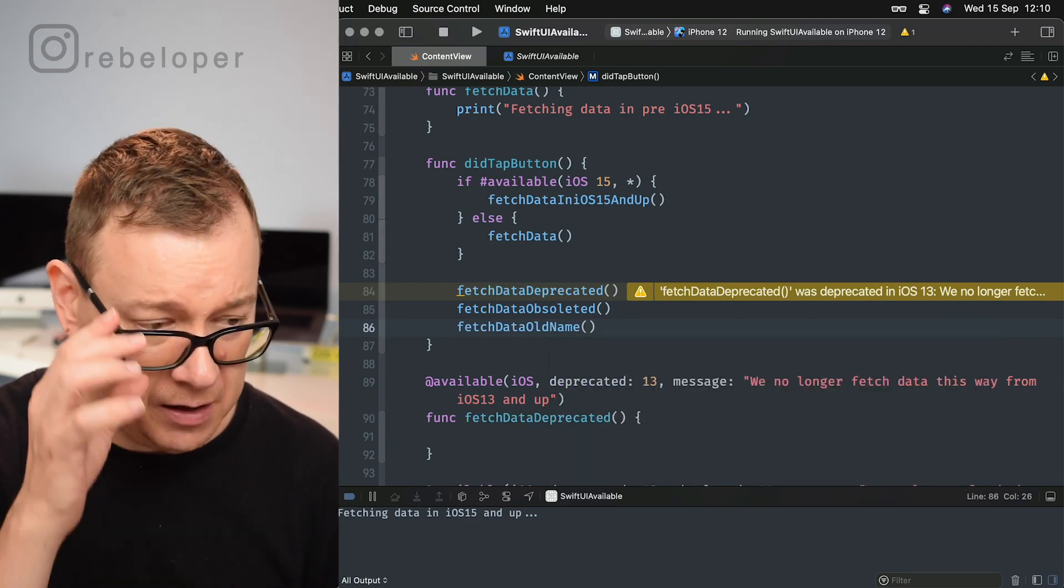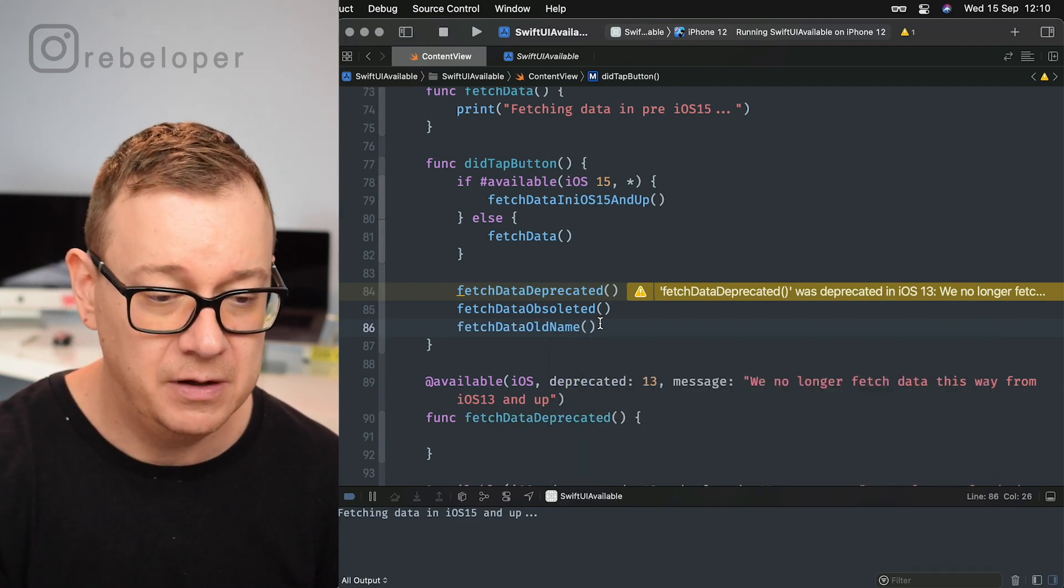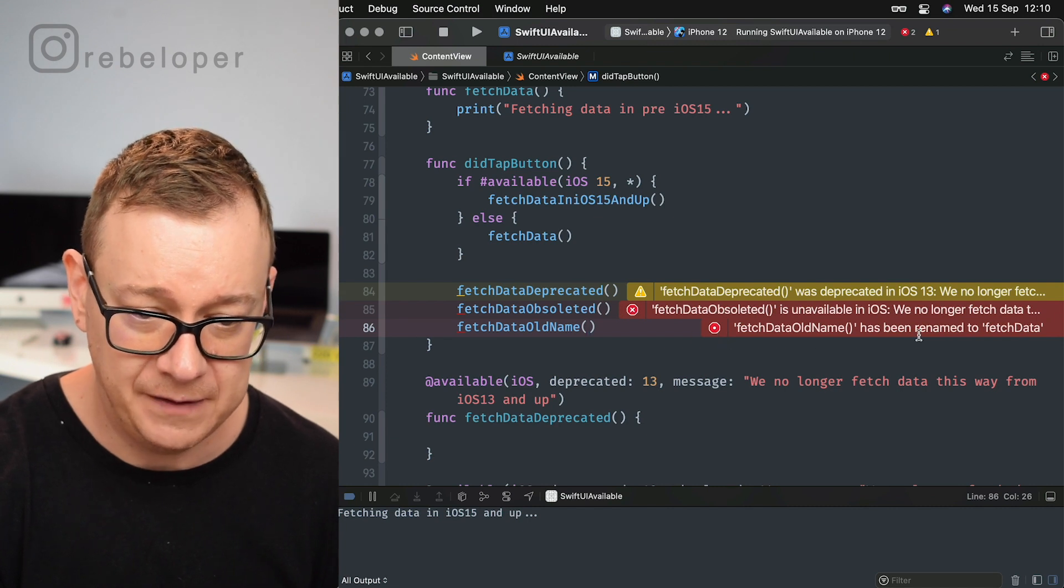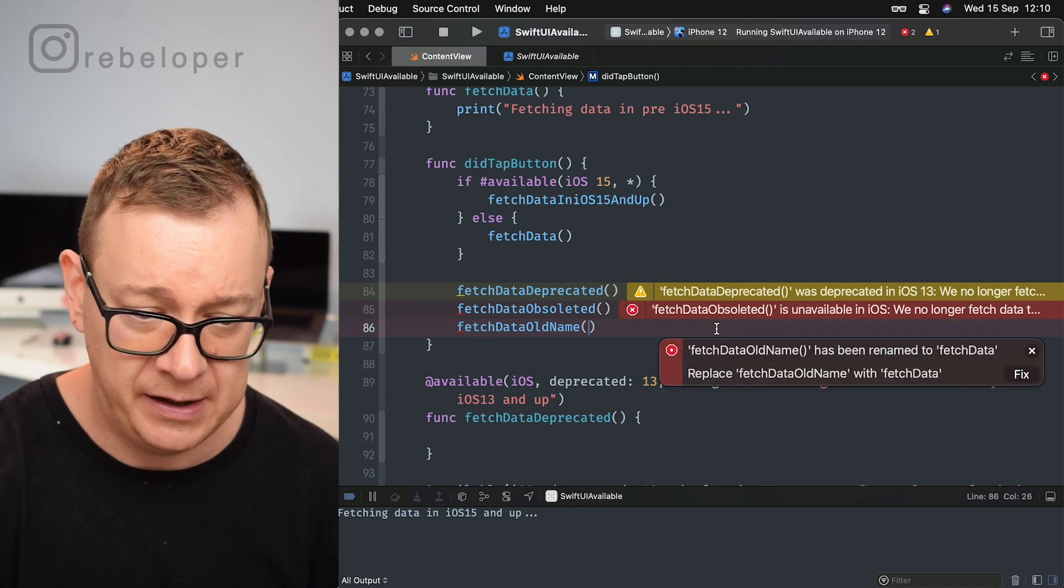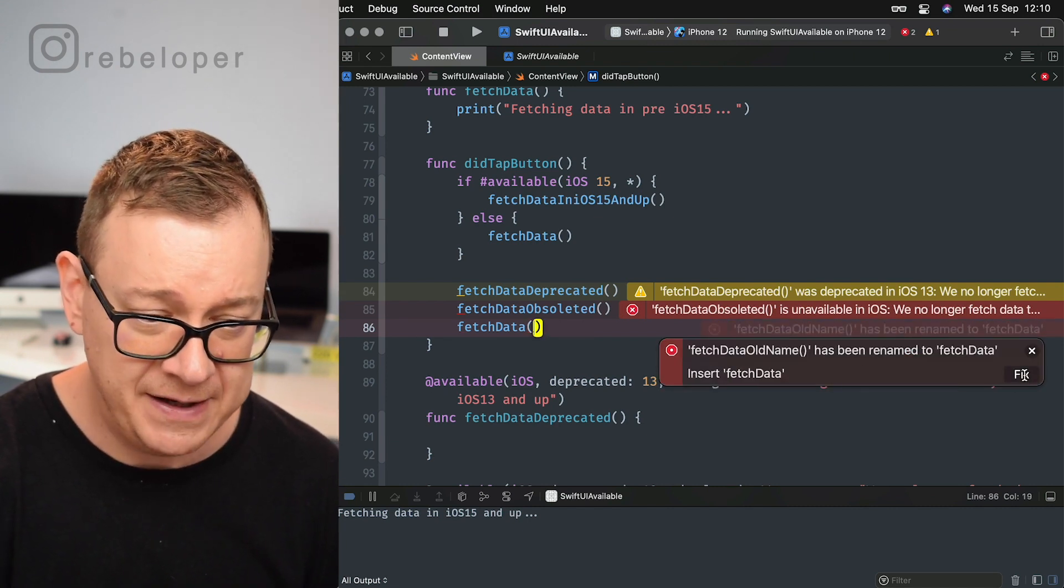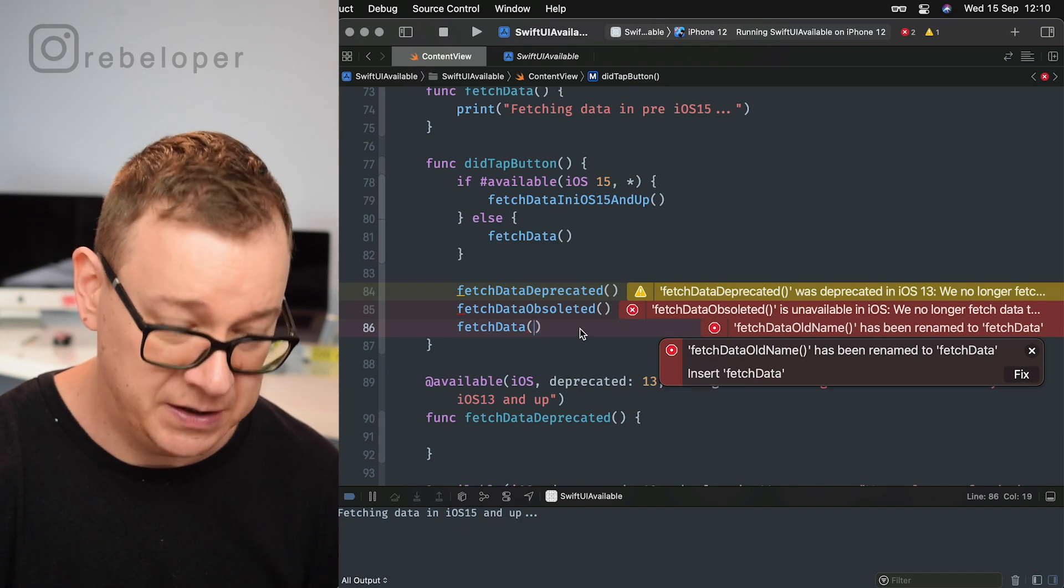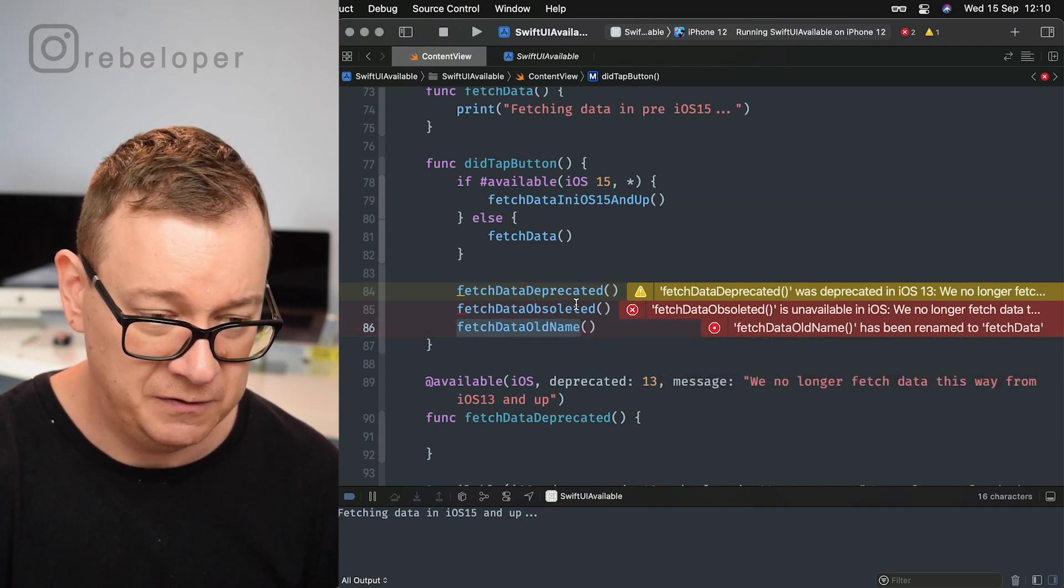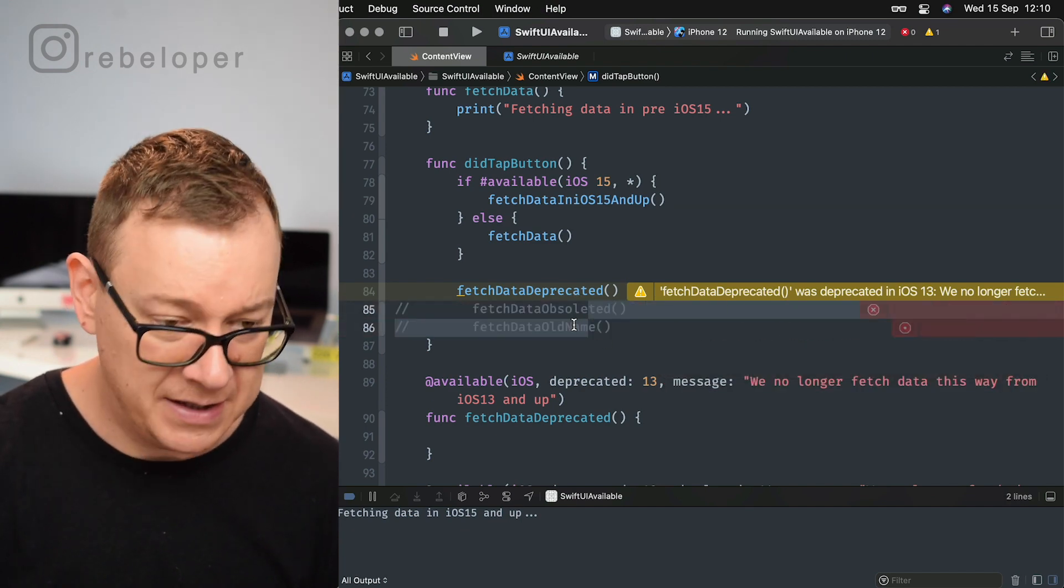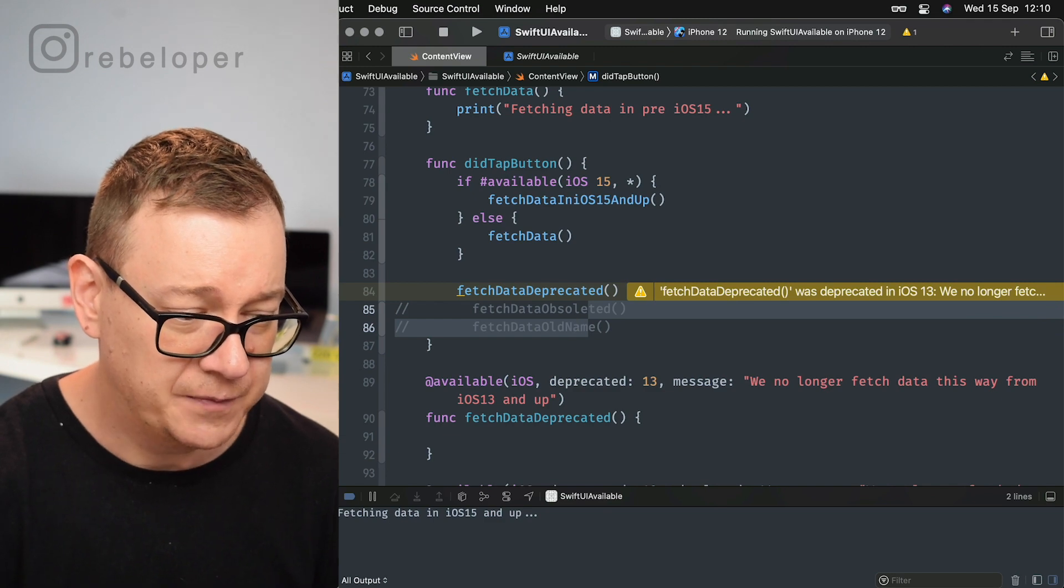So let's just move back and maybe let's remove these two.